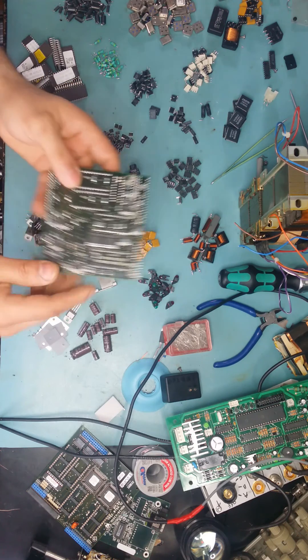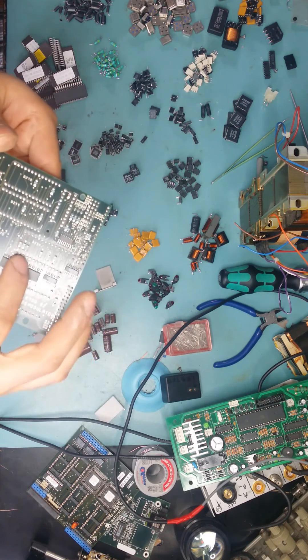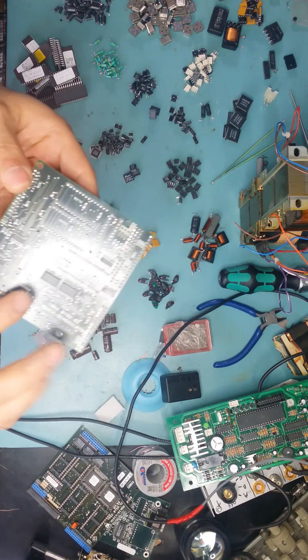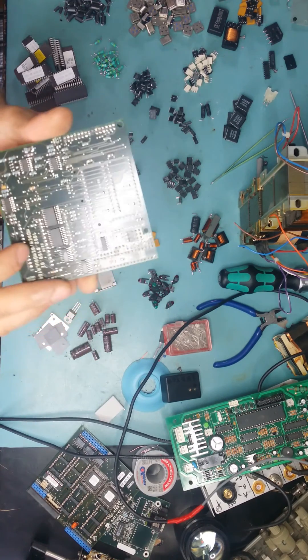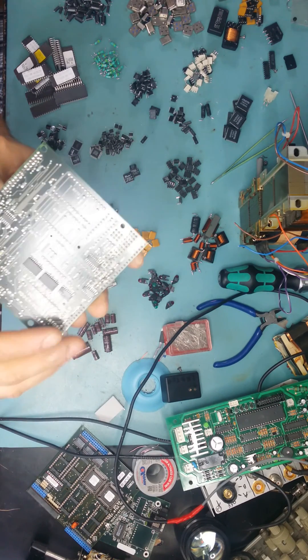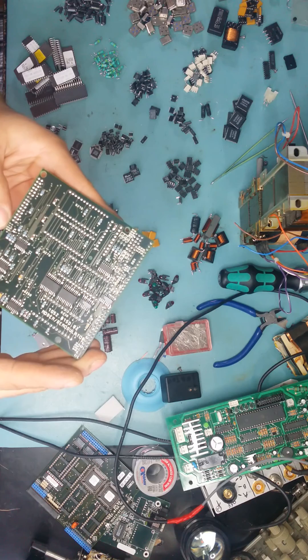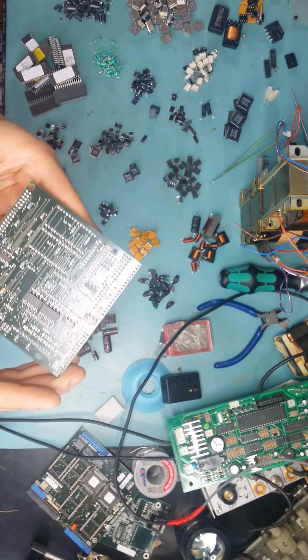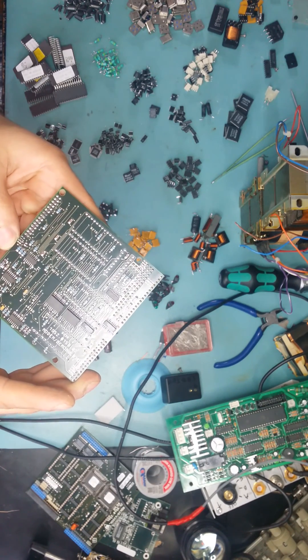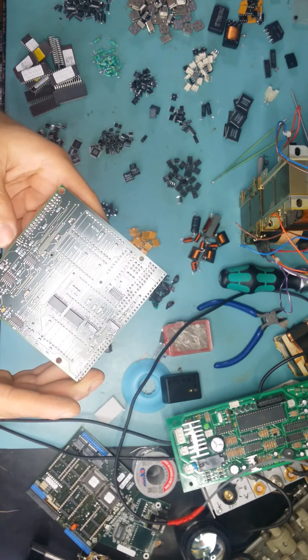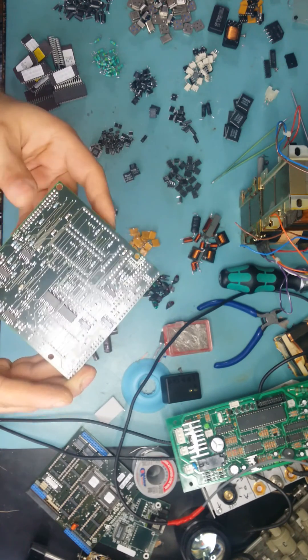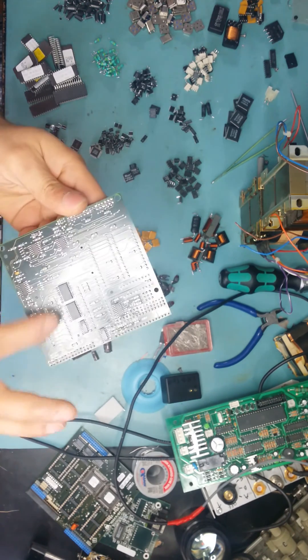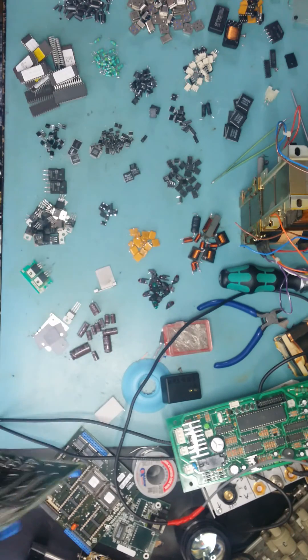But I do get the precision resistors out, as you can see. You can tell which ones are precision from the color that they are. Normal resistors are like black with white writing but precision usually are blue, dark blue or light blue or green usually.